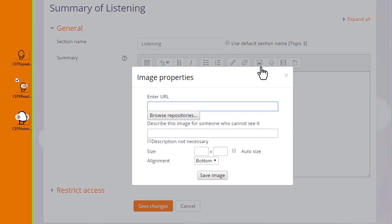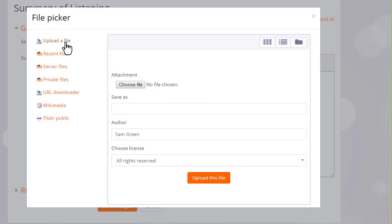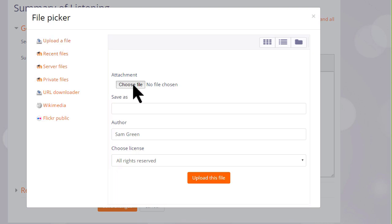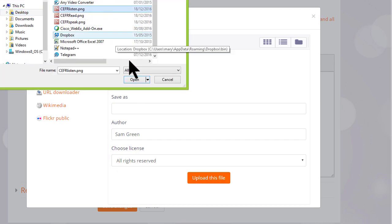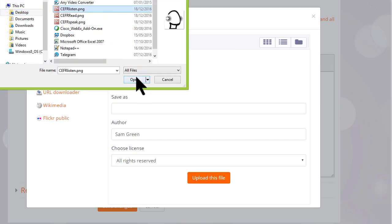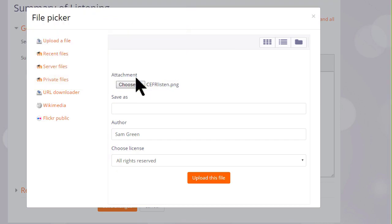And then when I click on it I'm brought to a box where I can click the button to browse the repositories. This takes us to Moodle's file picker which we look at in a separate video. I simply want to upload my chosen image from my computer so I choose upload a file and click the button to choose my file and select my image.